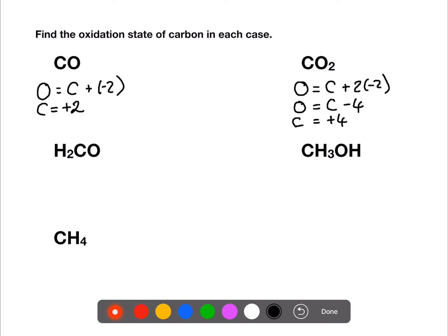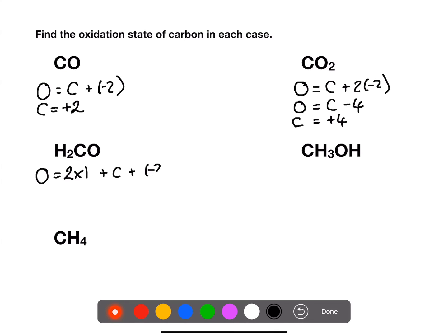Here we have methanol with an overall charge of zero. We have two times plus one for hydrogen, we're trying to find the carbon, and we have minus two for the oxygen. Overall, the carbon has an oxidation number of zero.